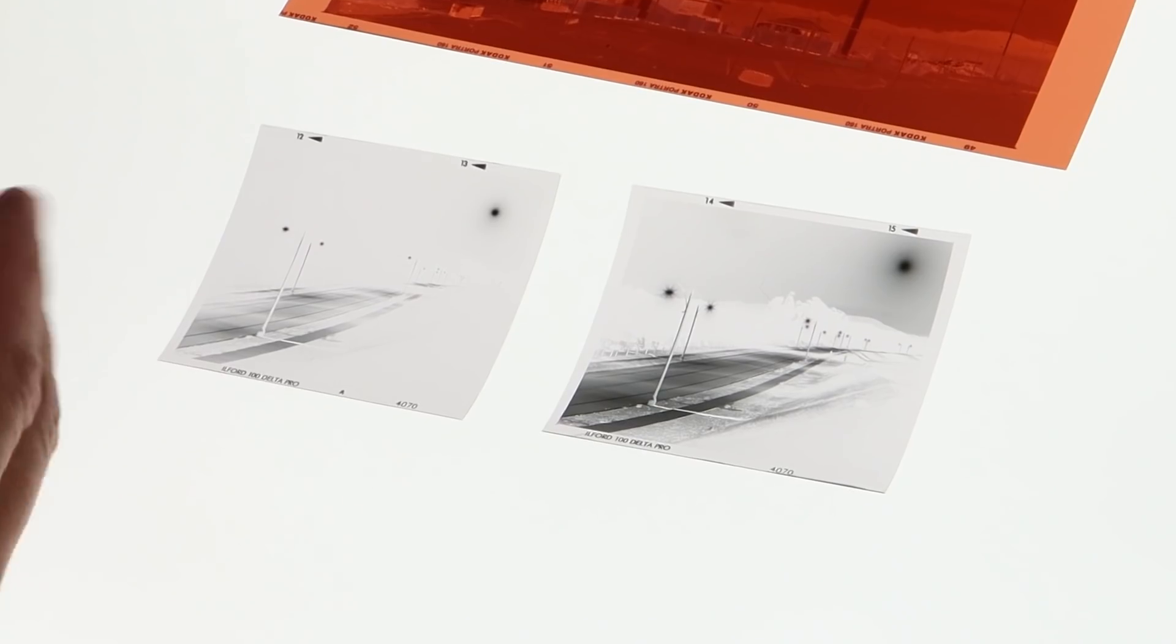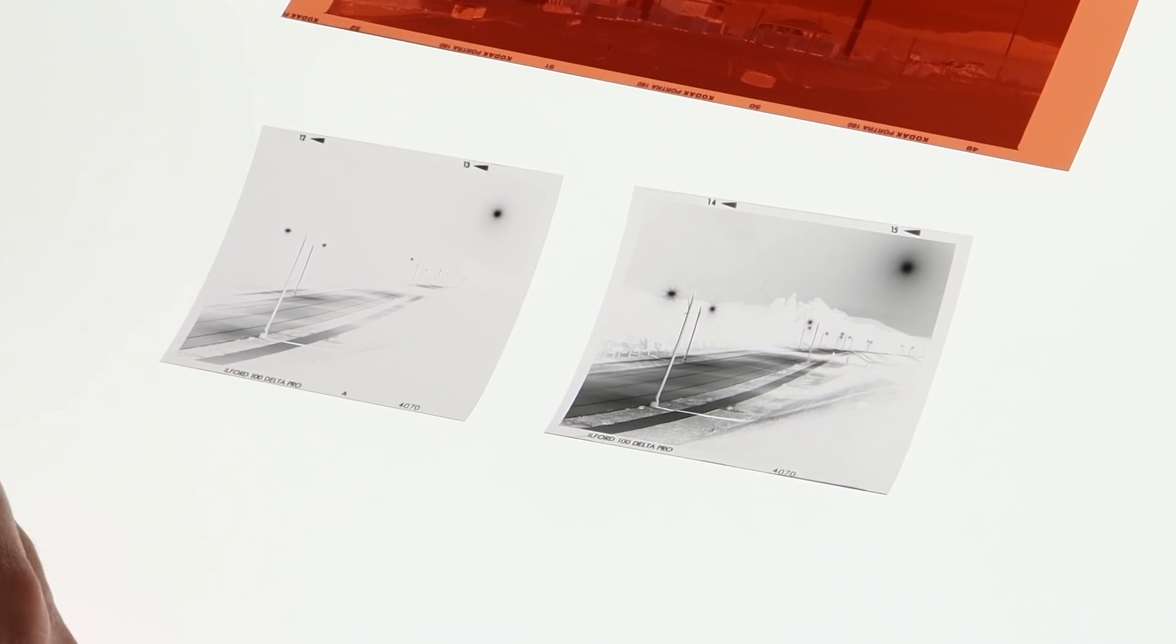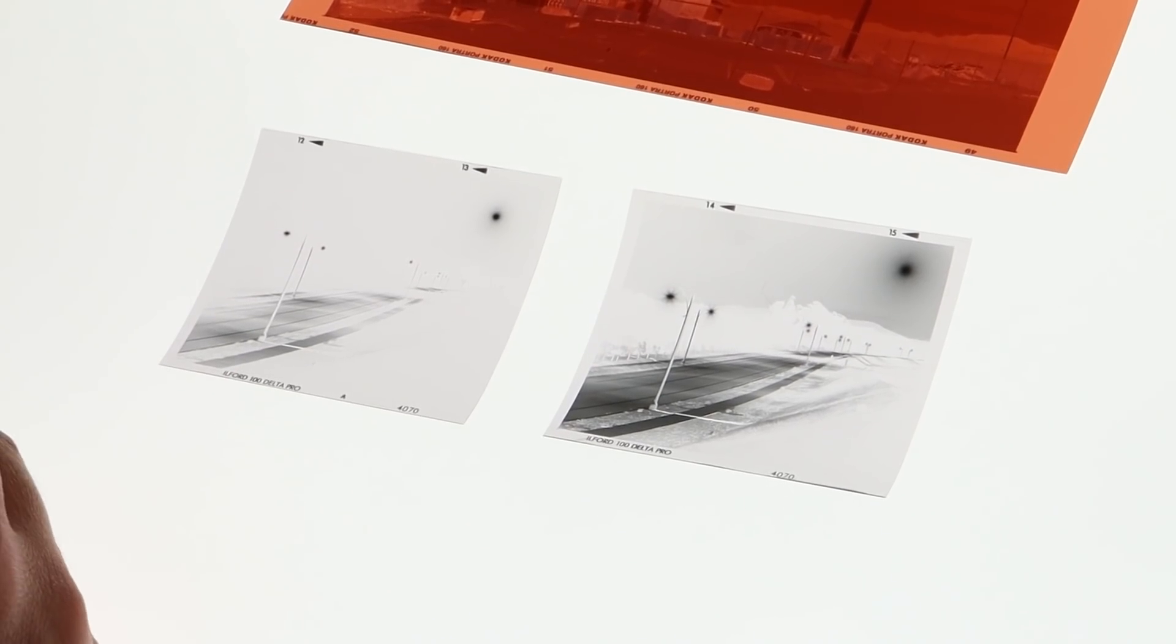Now when you have a thin negative like this, that means that the image is really dark because it didn't receive much light. Most of the silver halide got washed away in the developing process because it never saw light and got that chemical reaction. So this image on the left is quite a bit darker than the one on the right.